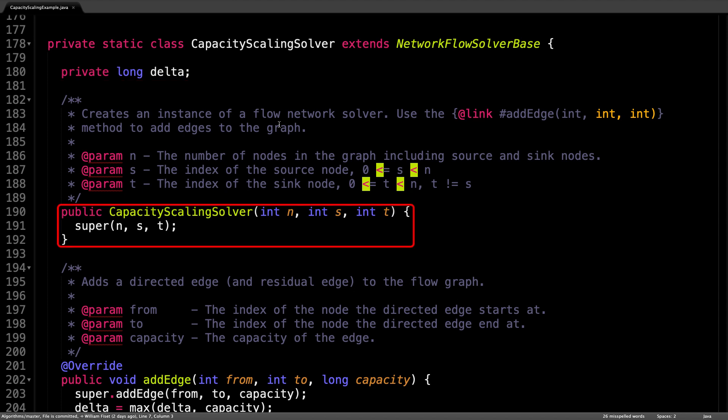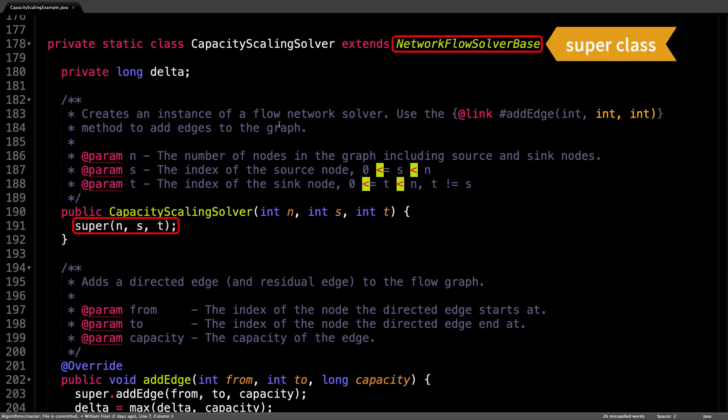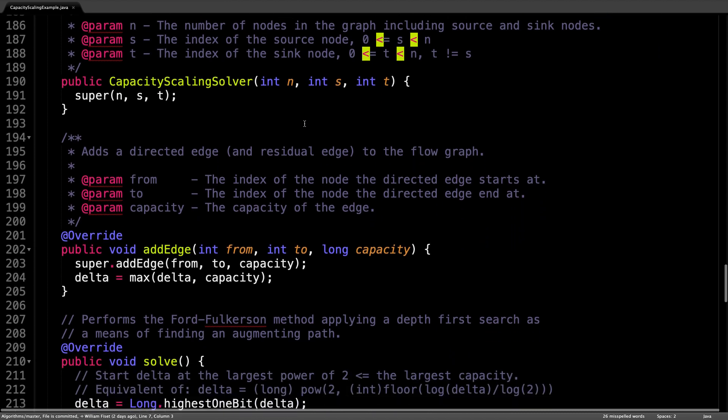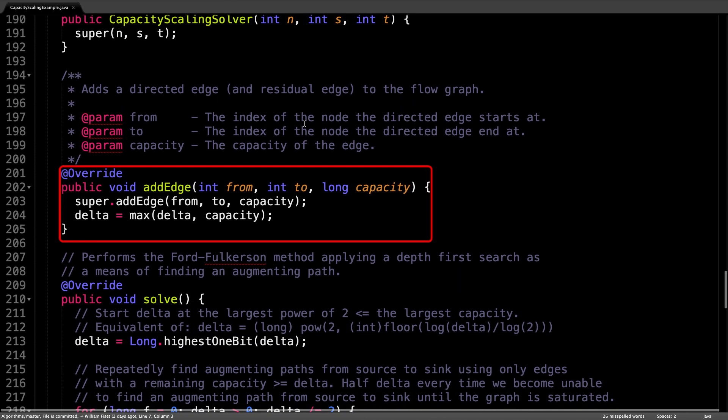The constructor for this class simply calls the superclasses constructor to initialize the flow graph and allocate some memory that we'll need to actually push flow through the network. Just below is the add edge method.